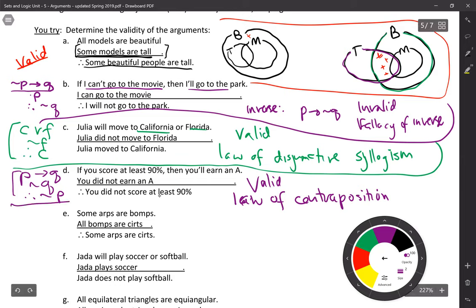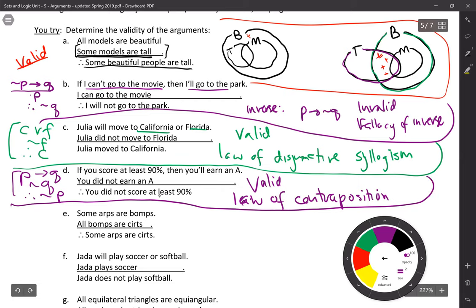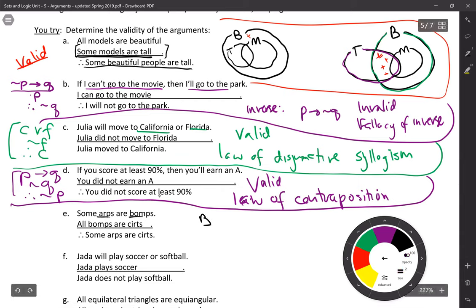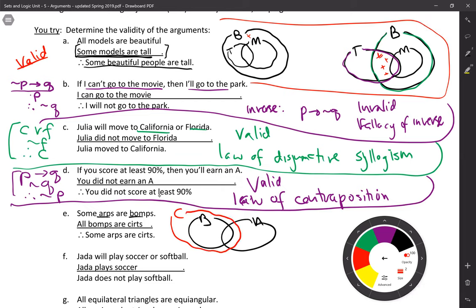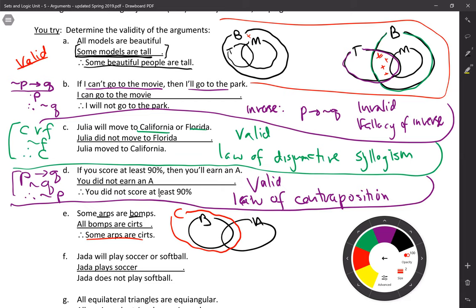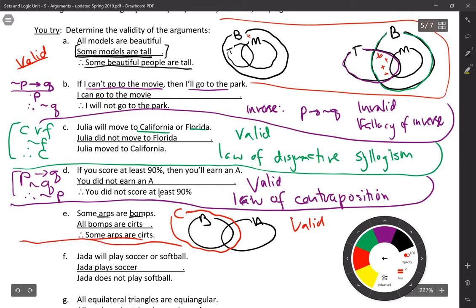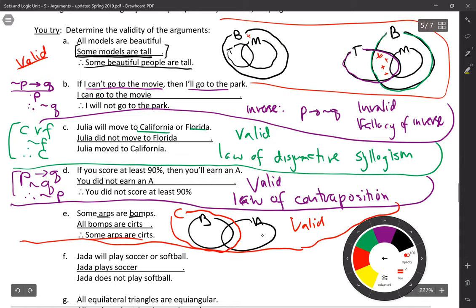Problem E: some ARPs are BOMPs; all BOMPs are CERTs; therefore some ARPs are CERTs. Draw the diagram: BOMPs and ARPs intersect (some ARPs are BOMPs). The CERT universe must contain all BOMPs. No matter how you draw it, if the CERT universe contains all BOMPs, it must overlap with the ARPs as well — because the ARPs/BOMPs intersection has to be inside CERTs. This argument is valid.